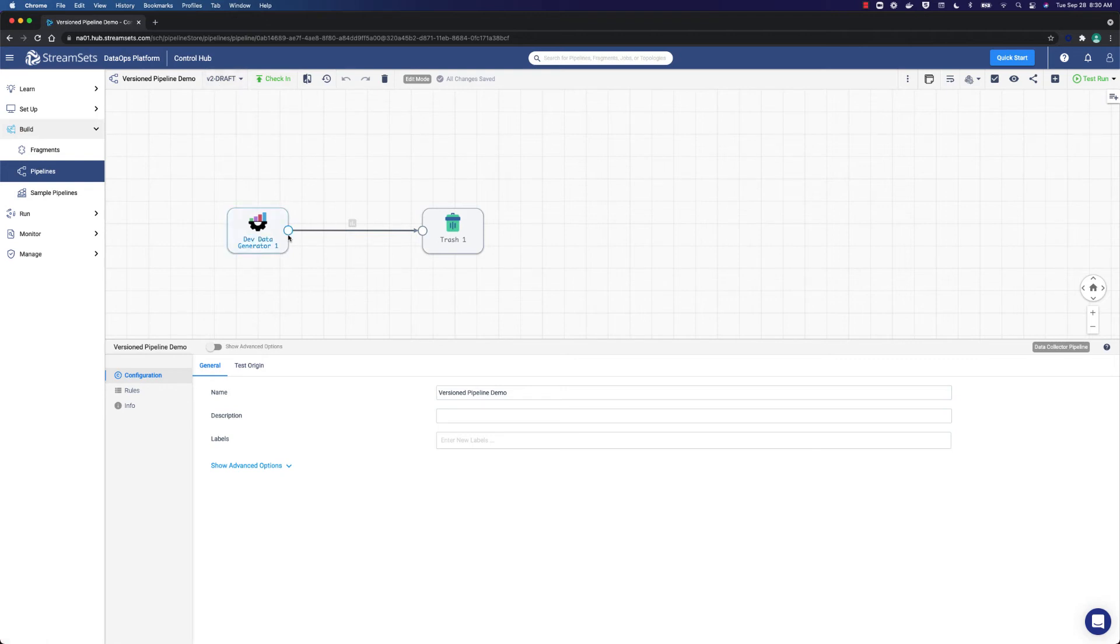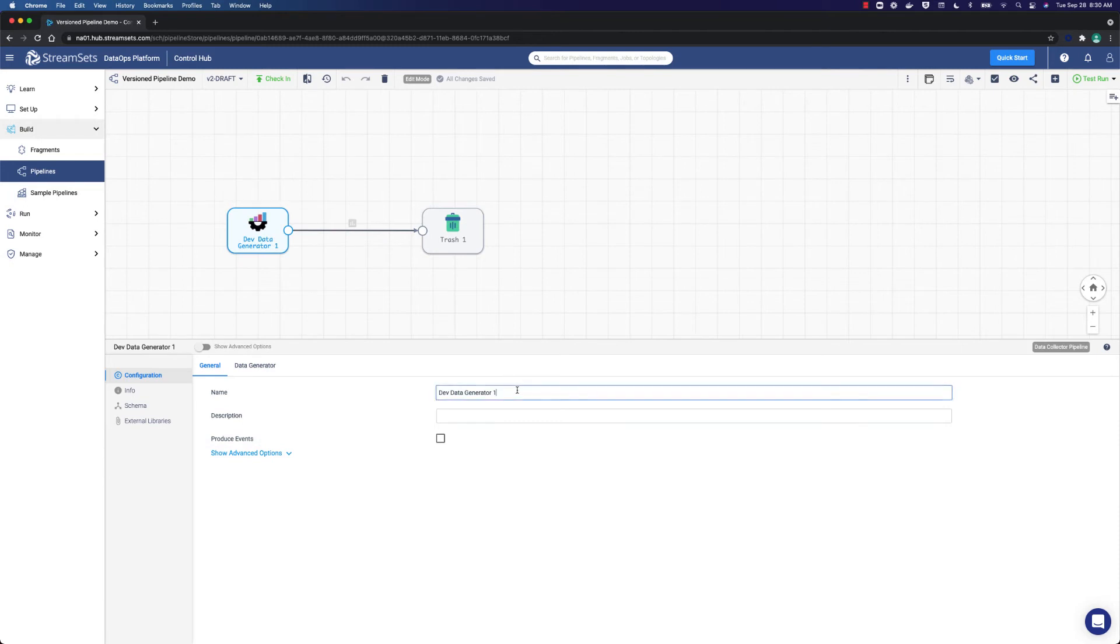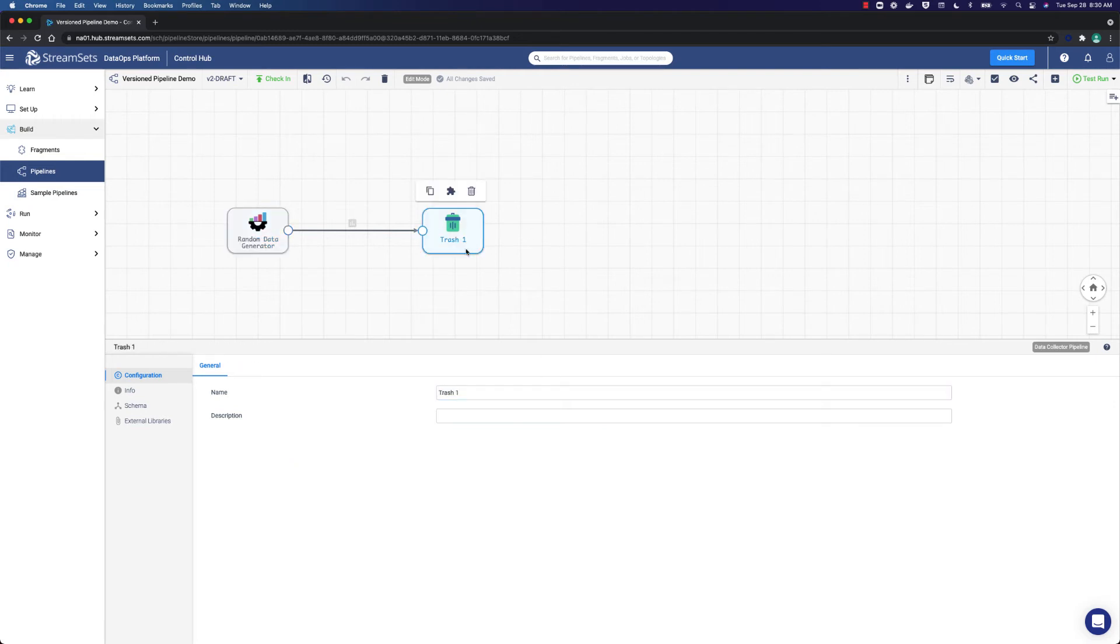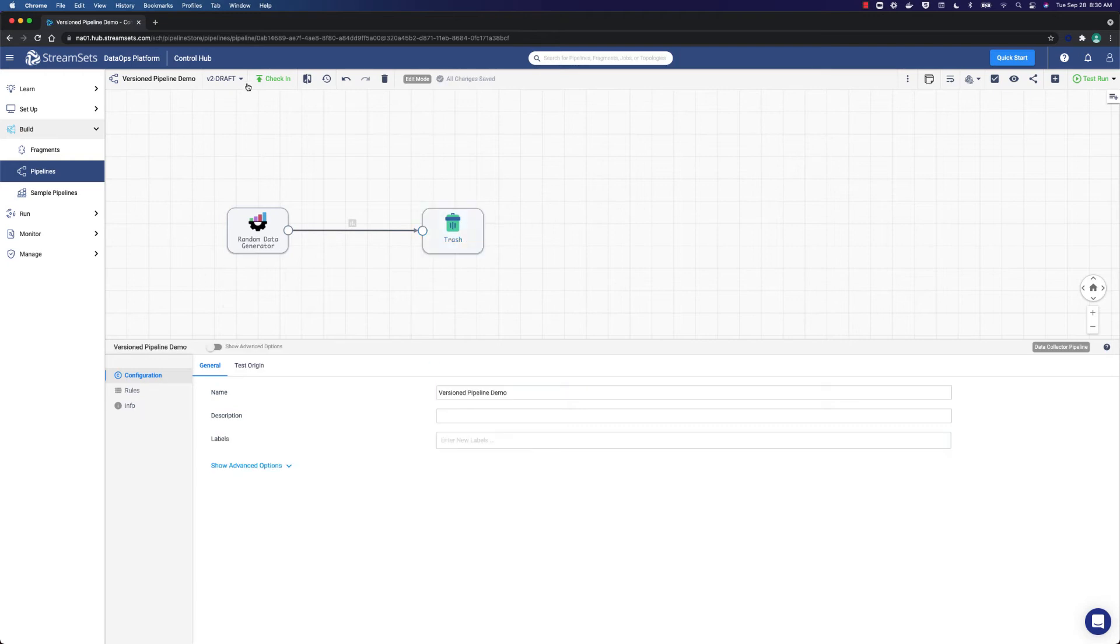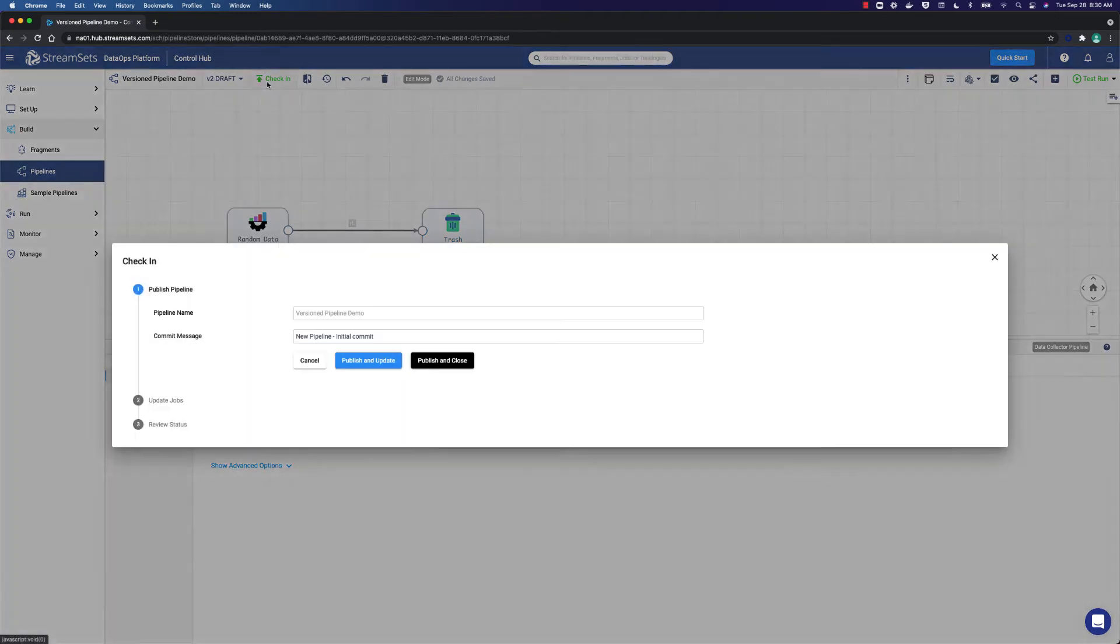Suppose that we want to change the name. Select the data generator icon, go to the name field and call it random data generator. As for the trash item, we want to proceed the same way and change the item name to trash. Once the changes are made, it is time to check in the pipeline.